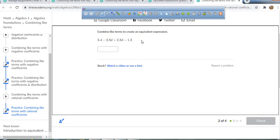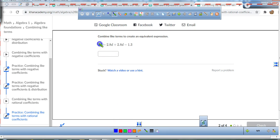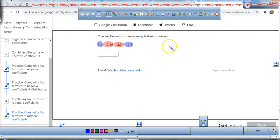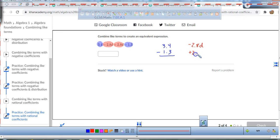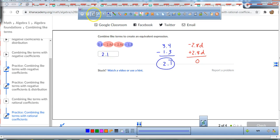All we're going to do now is combine some like terms that have decimals. I'm going to highlight the like terms. We've got 3.4, and it looks like we need to take away 1.3. And then we've got a negative 2.8d and we're adding a positive 2.8d. That's going to be pretty easy — negative 2.8d and positive 2.8d are additive inverses, they cancel each other out to zero. And 3.4 minus 1.3: 4 minus 3 is 1, 3 minus 1 is 2, so we're left with 2.1.